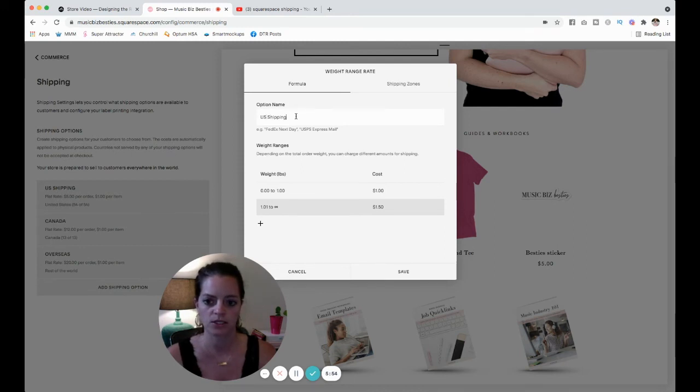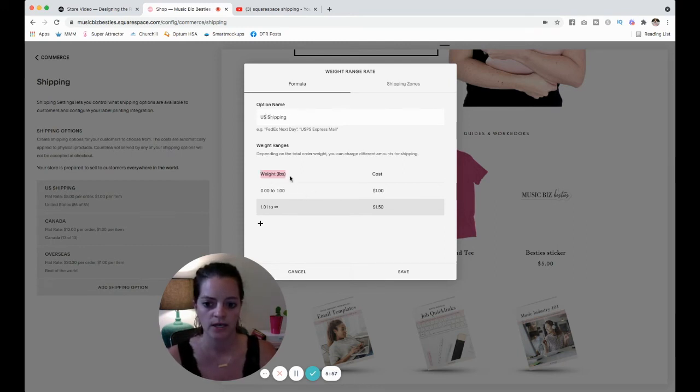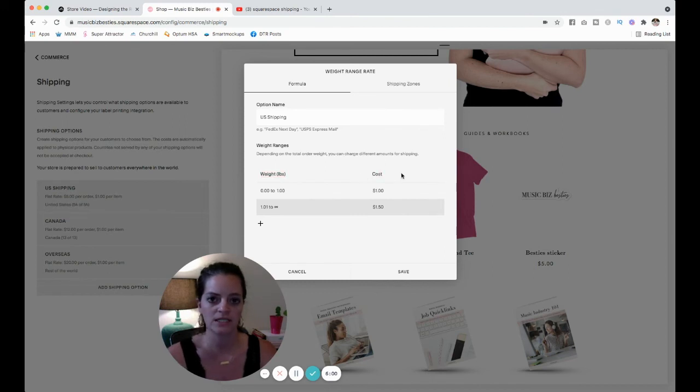So let's call this again US shipping. Now you can see I've got the weight, five pounds, and then the cost.